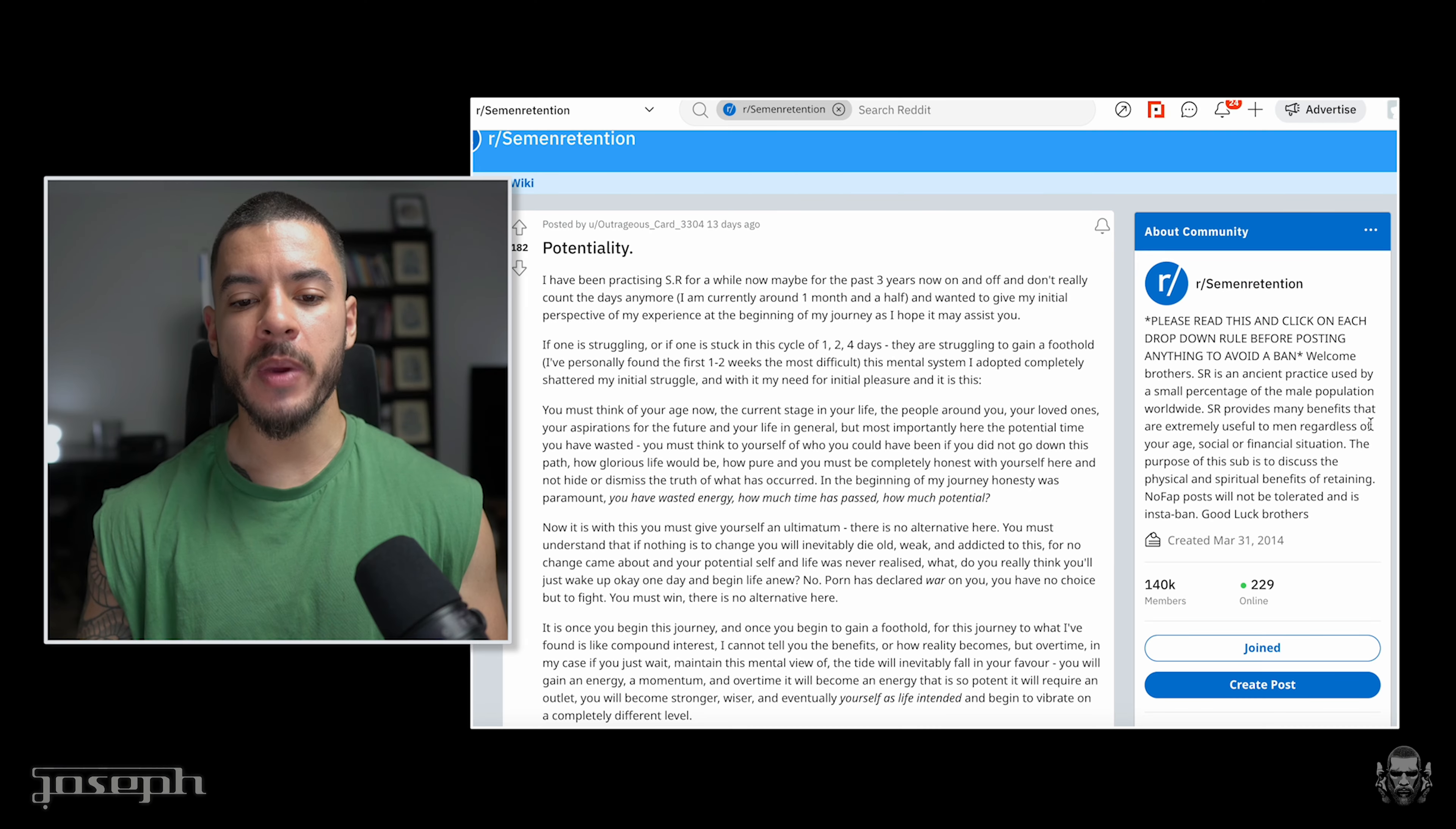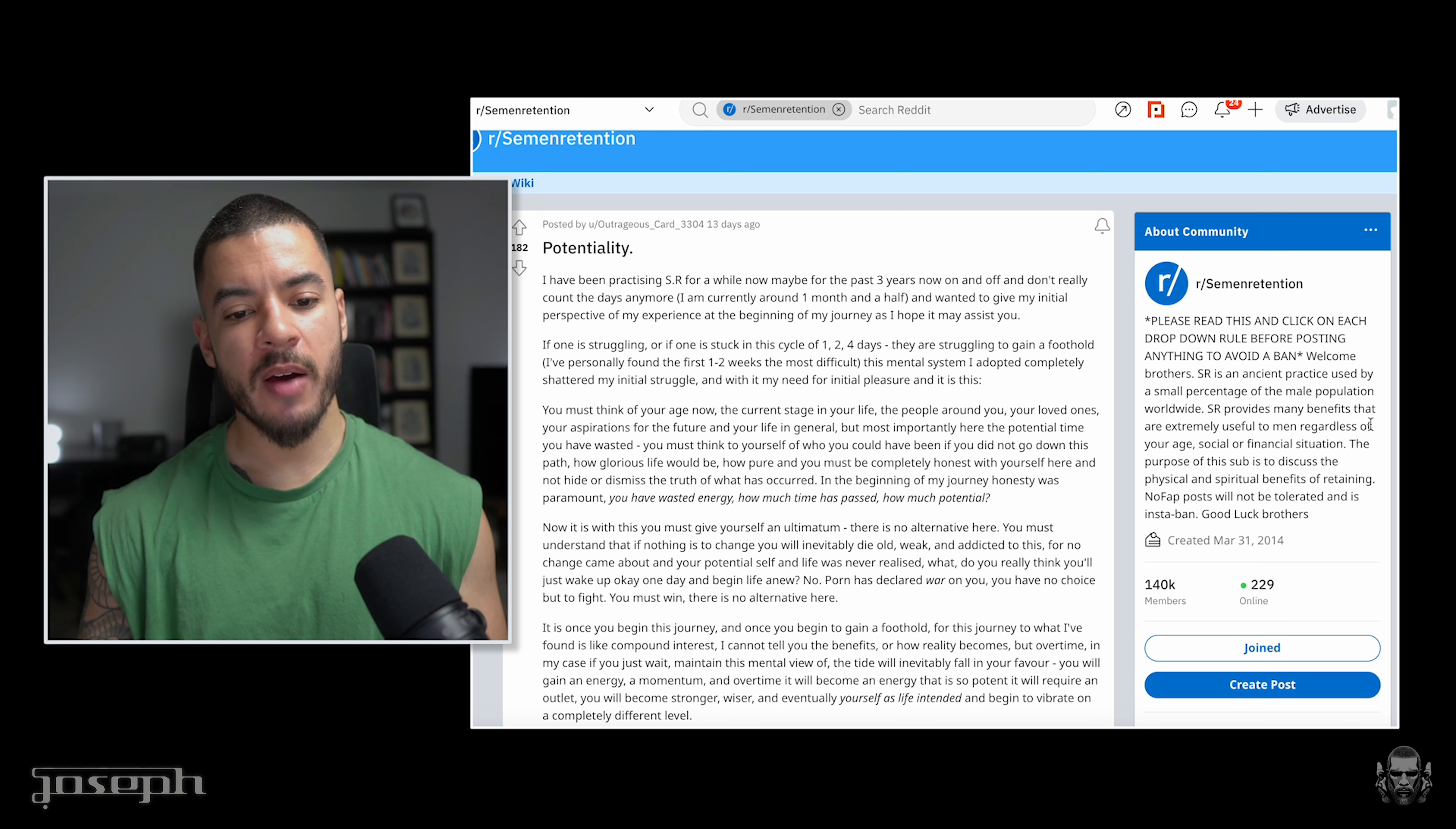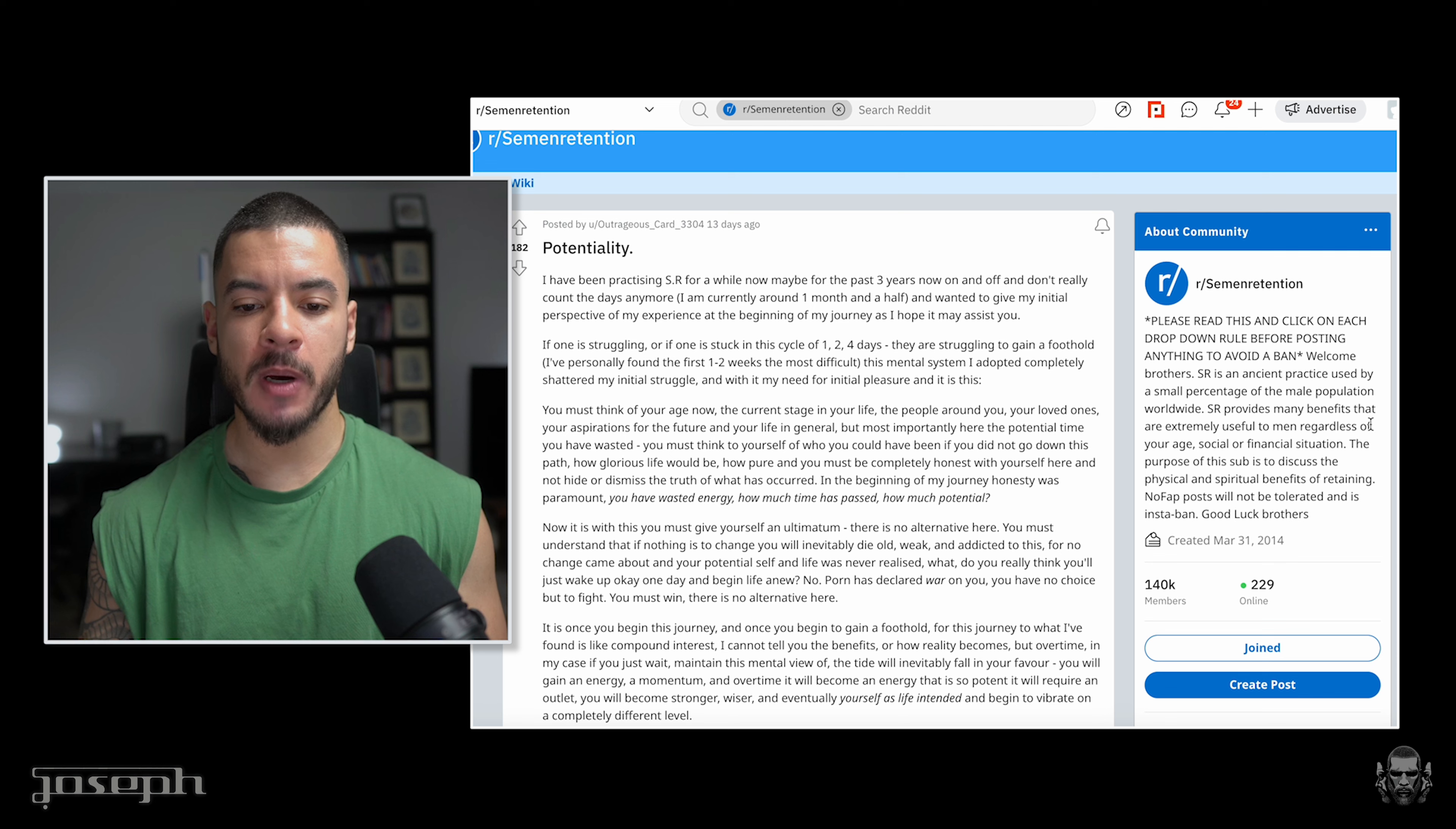They are necessary for you to feel the pain. It is painful. It is fearful. But you know as well as I do, fear and pain are the catalyst for growth like nothing else in this world is. Survival is a potent motivator. In the beginning of my journey, honesty was paramount. You have wasted energy. How much time has passed? How much potential has passed?